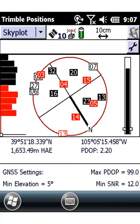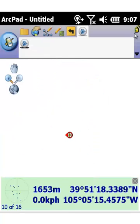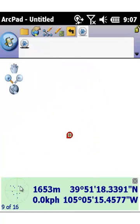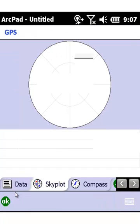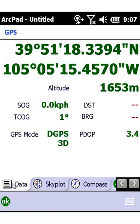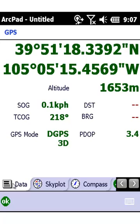And lastly we're going to go back into the ArcPad application, click on the green bar at the bottom, the position bar, and confirm that we're receiving DGPS 3D corrections, which is how ArcPad indicates the real-time corrections coming in via the VRS.